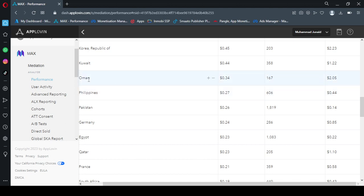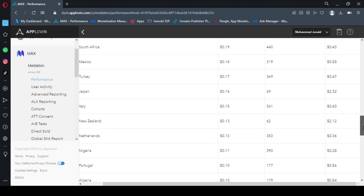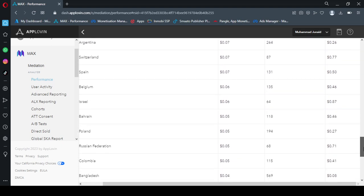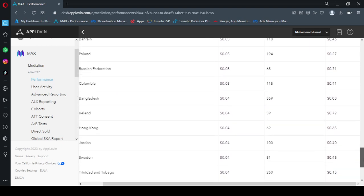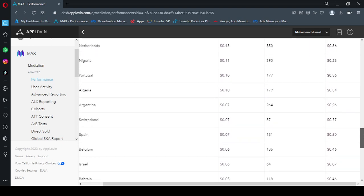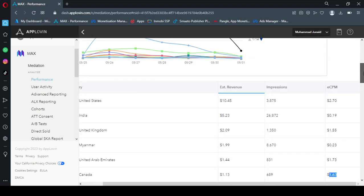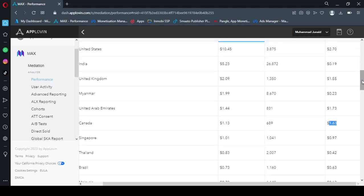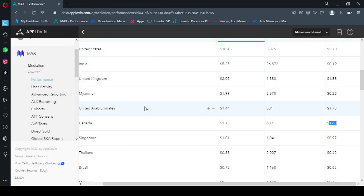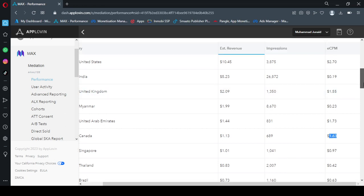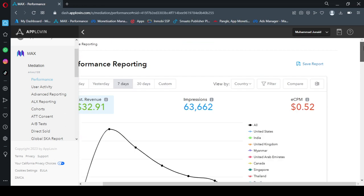And Oman is the country where ECPM is also high, it is $2.0. So if you run your ads by targeting these countries—your app is available to United States, United Kingdom—these countries' people use your app, you will earn a higher revenue.